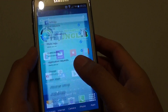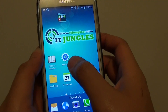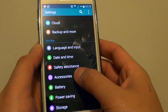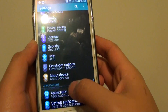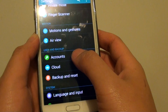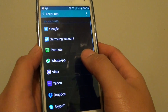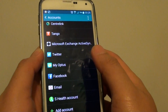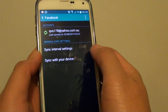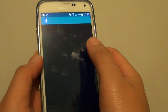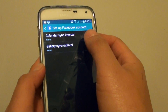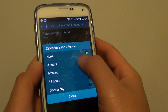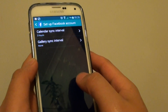Then go into settings — launch settings. Next, go down until you find accounts, tap on accounts, then tap on Facebook. Here you want to choose the sync, so tap on sync interval. Here you have the calendar sync intervals — choose 3 hours so that it will sync every 3 hours.